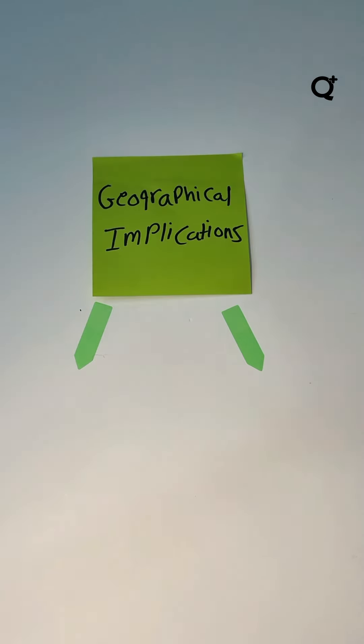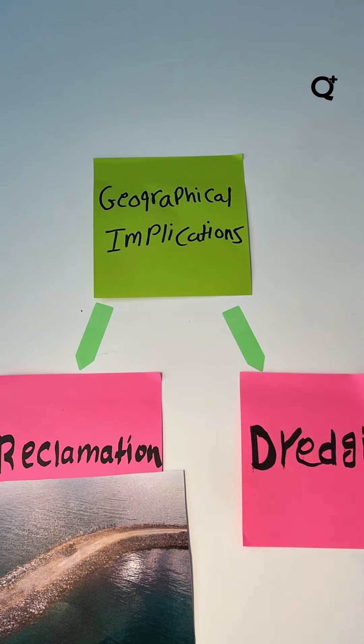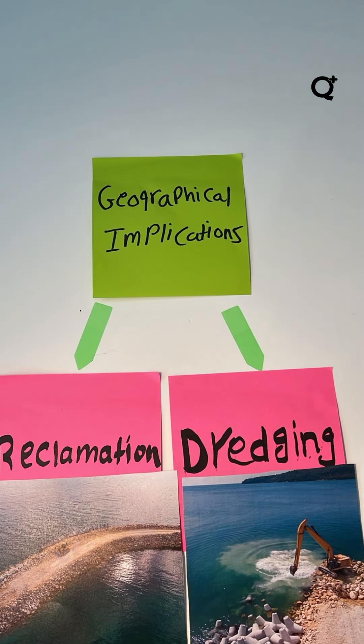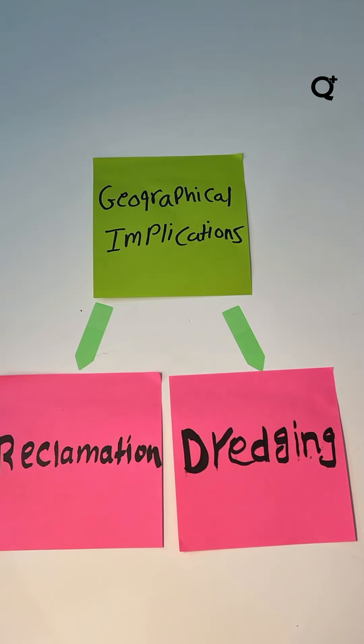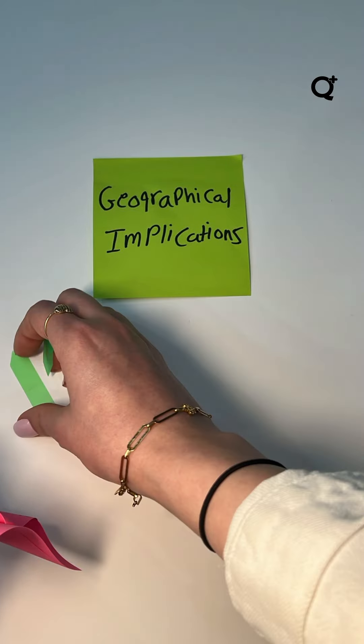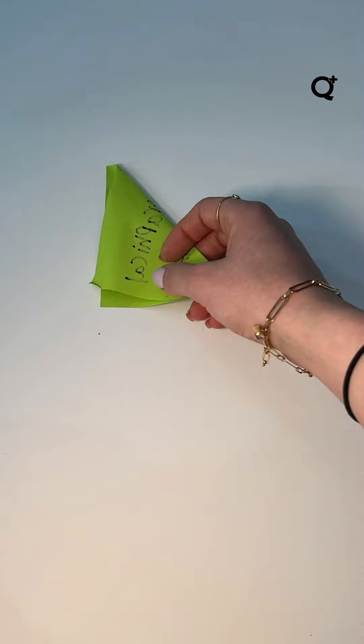As for the geo-implication, it alters natural landscape through reclamation and dredging, meaning that countries were claiming space and expanding their territorial claims.